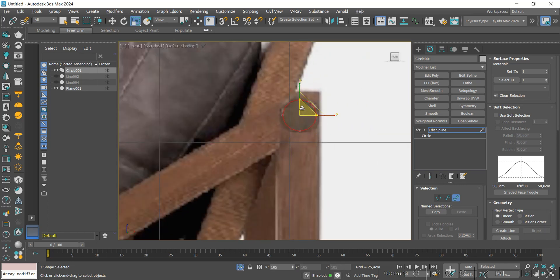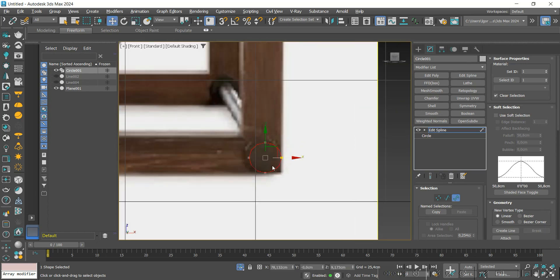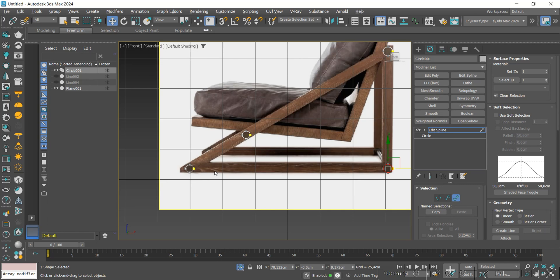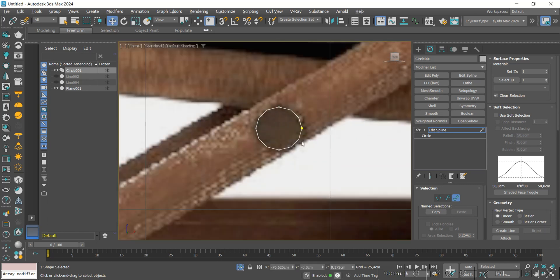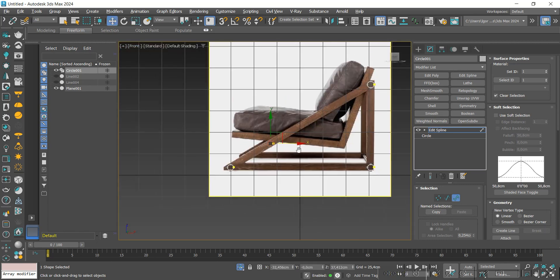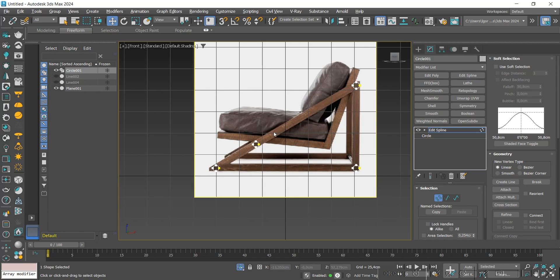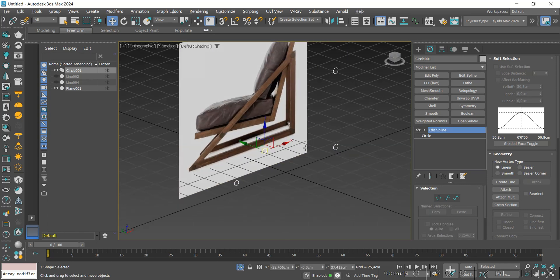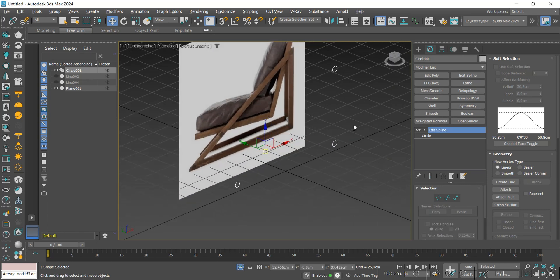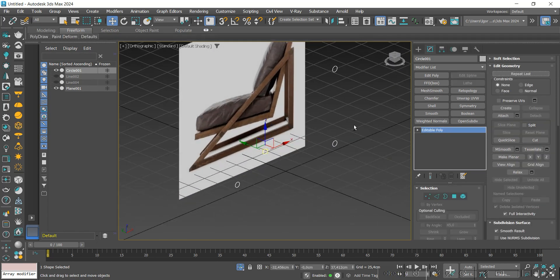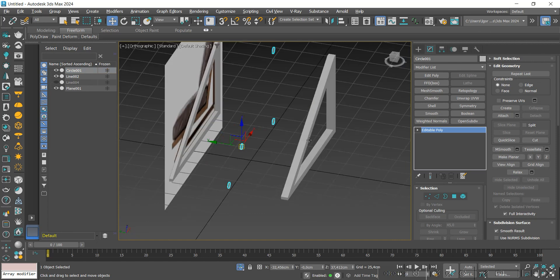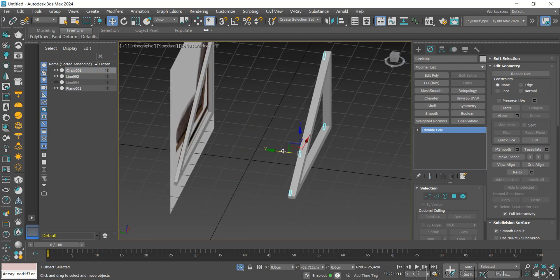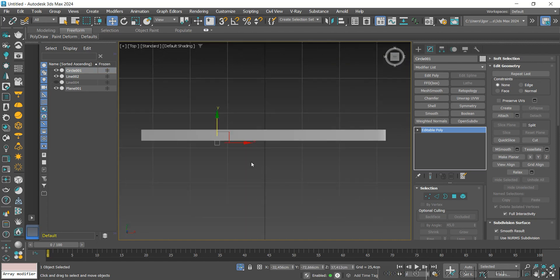Let's increase the scale of the circles a little, matching them better with the reference. Now we can convert them to editable poly, adjust their position, and then add thickness with the shell.